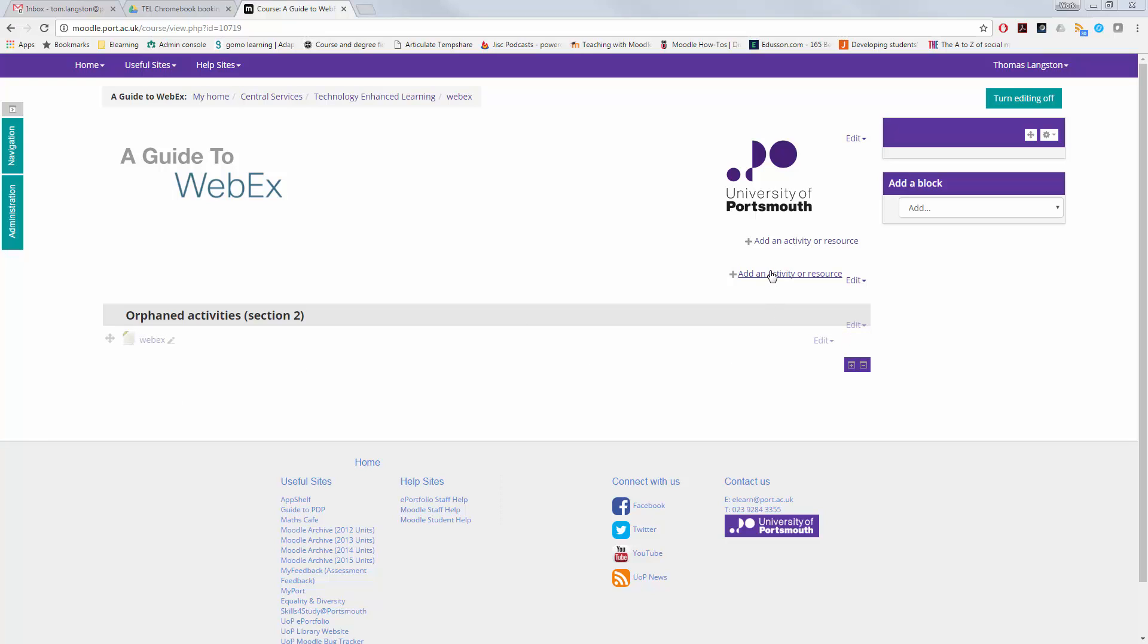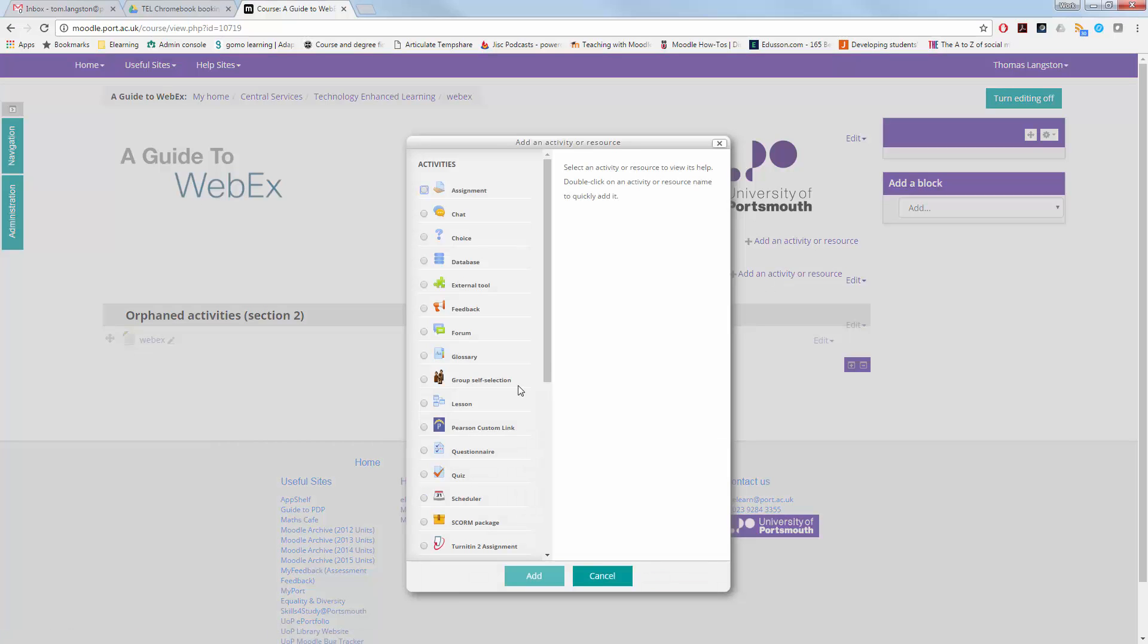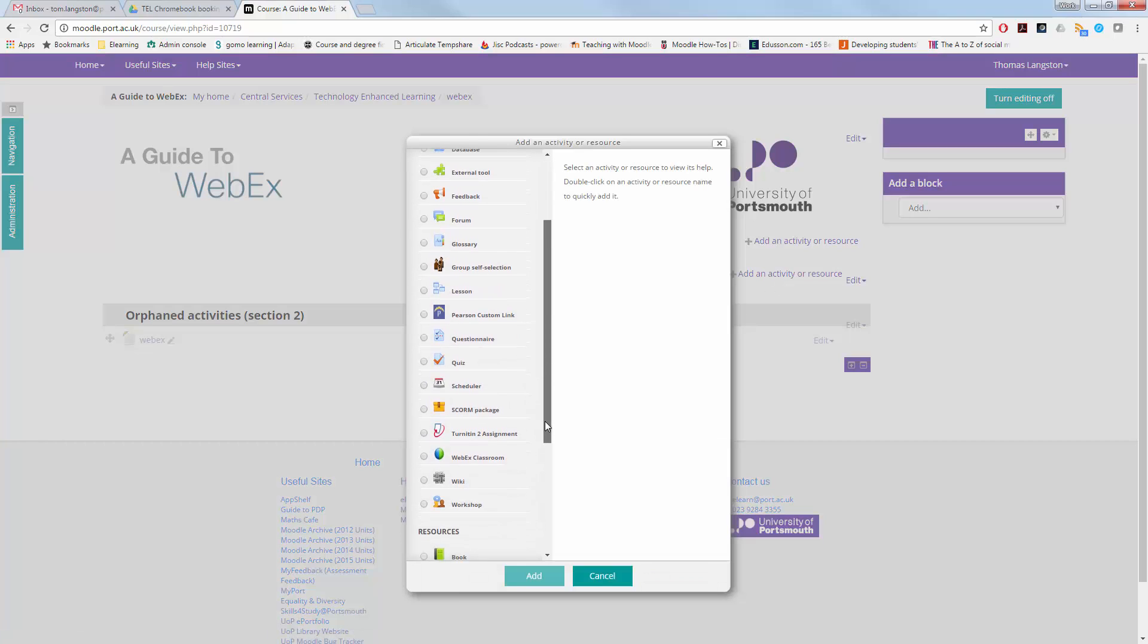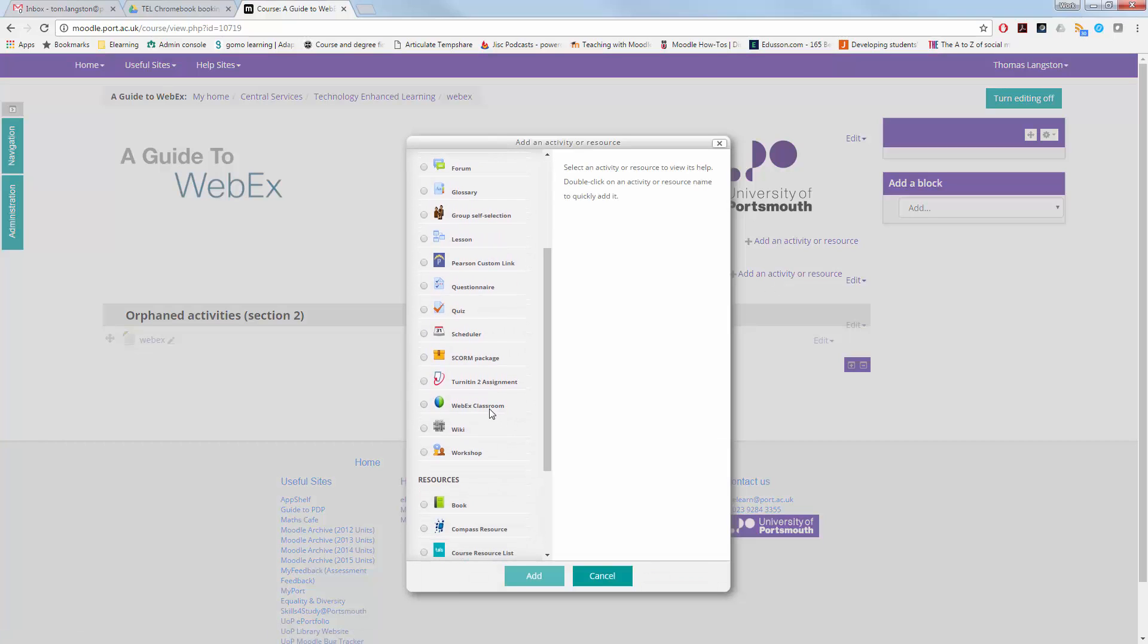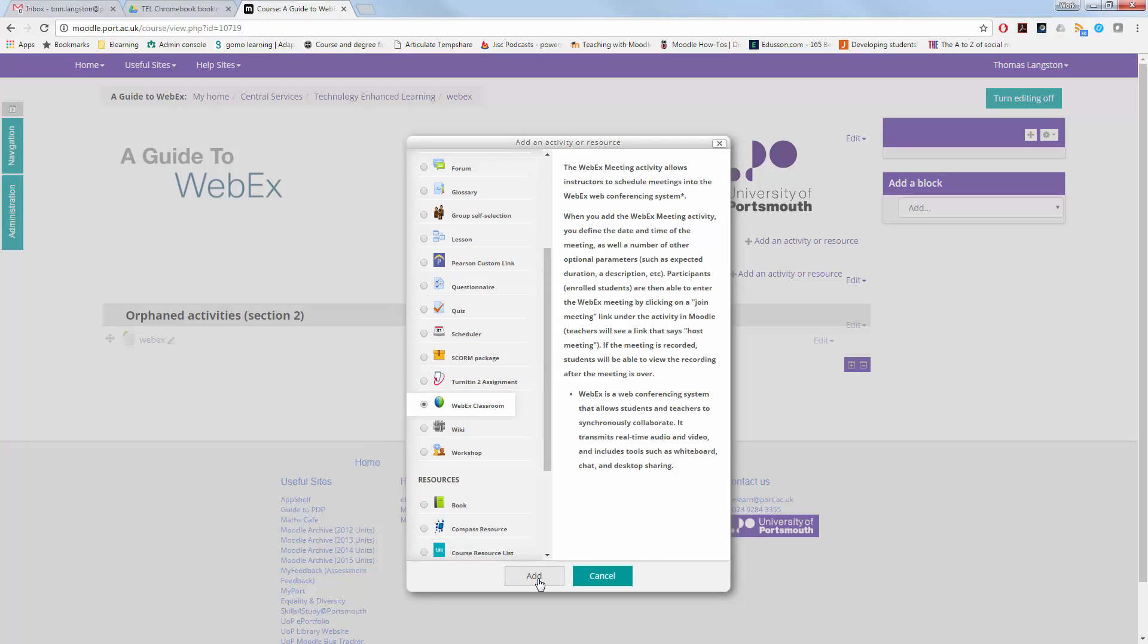Select Add an Activity or Resource and scroll down to WebEx Classroom. Once you've selected it, click Add.